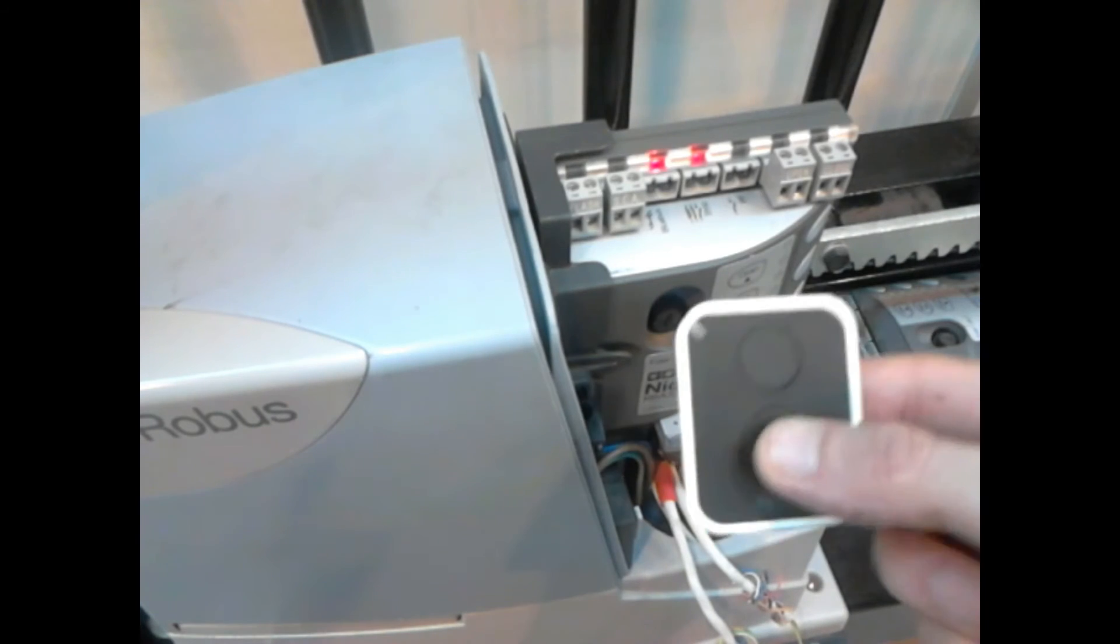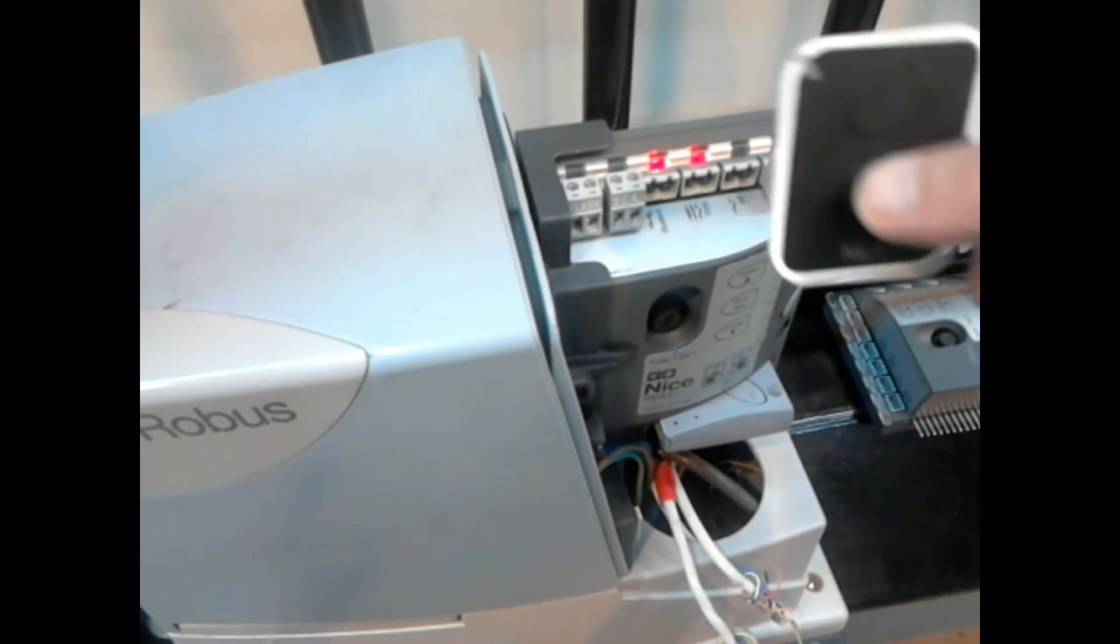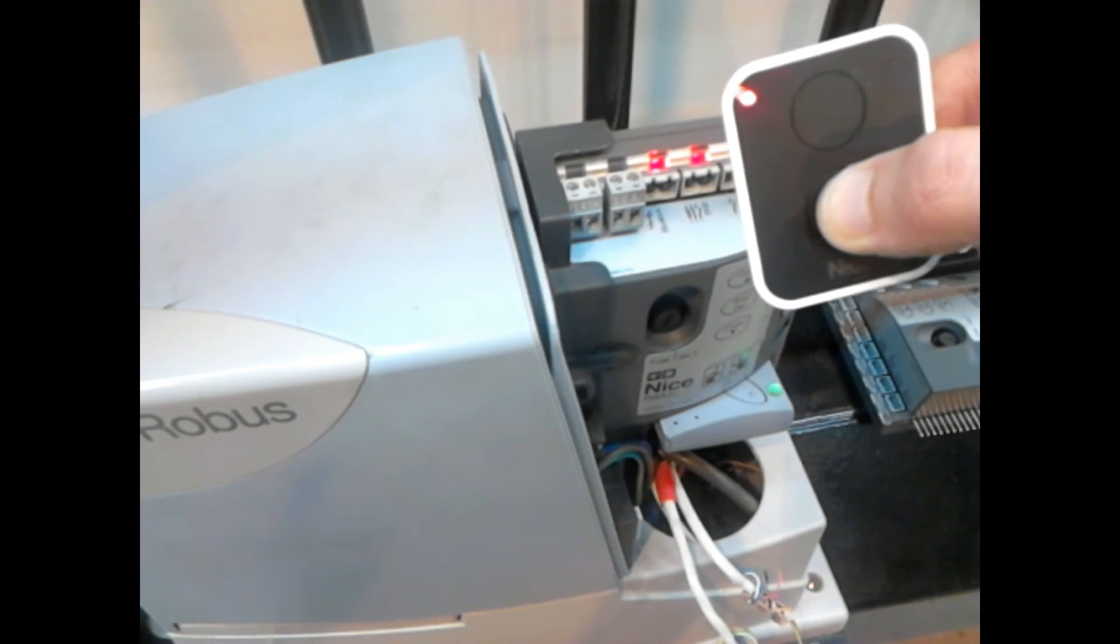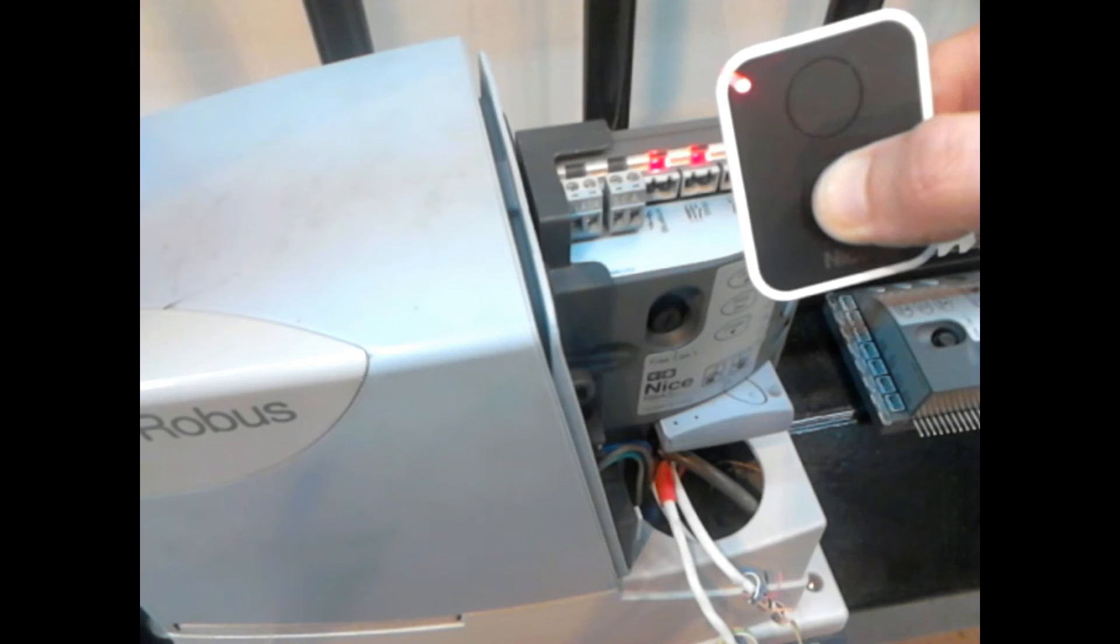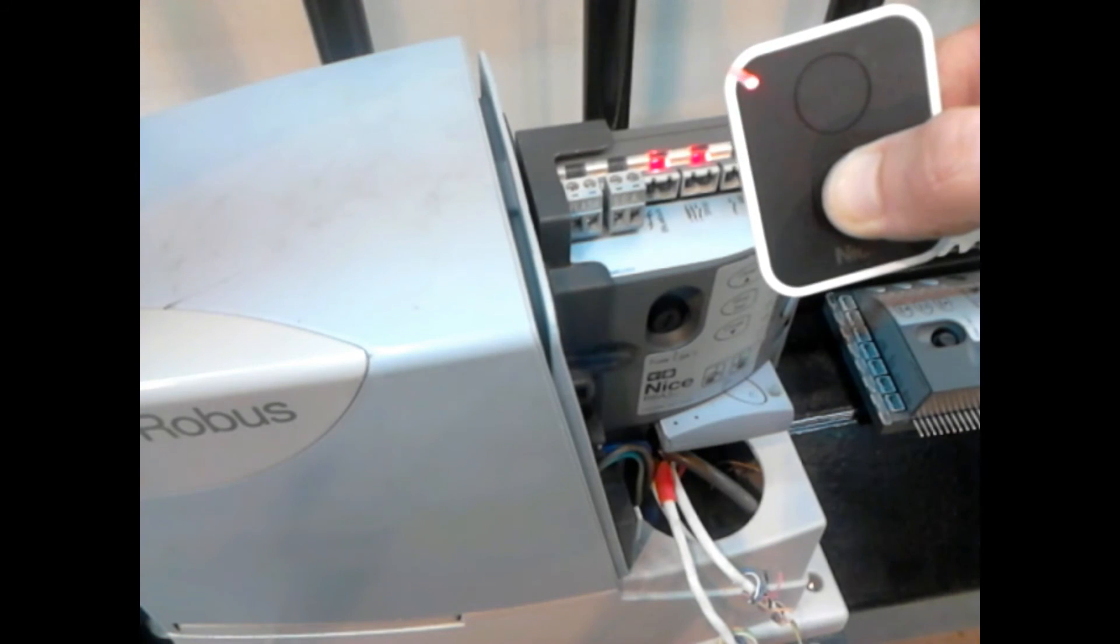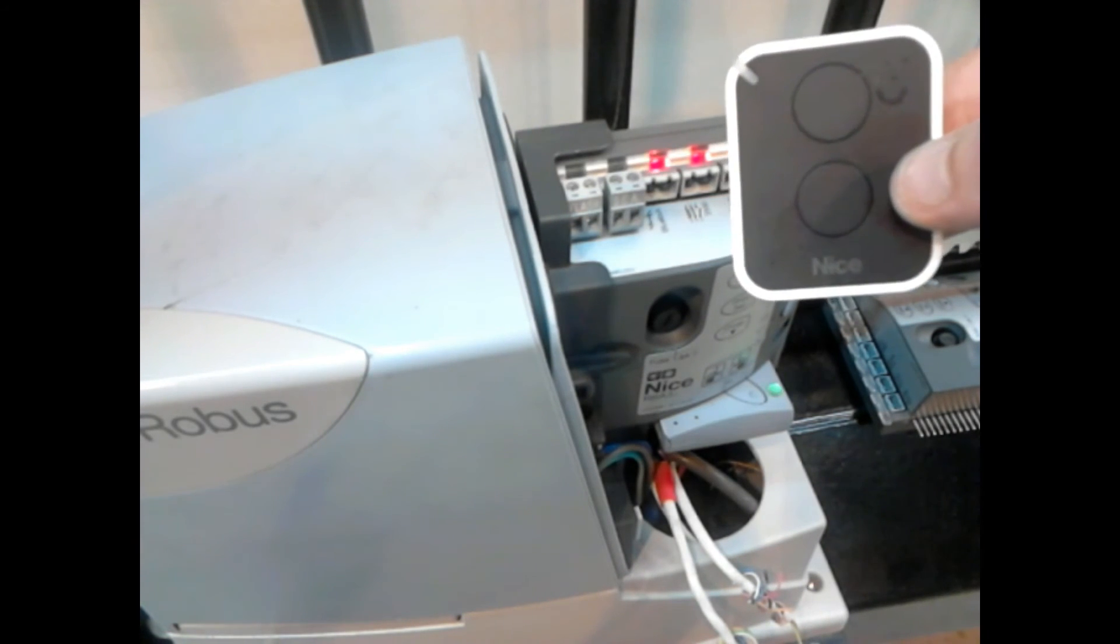Get the remote control and press the other button. So we hold that down and watch for the receiver change. As we can see it has changed so we can stop.